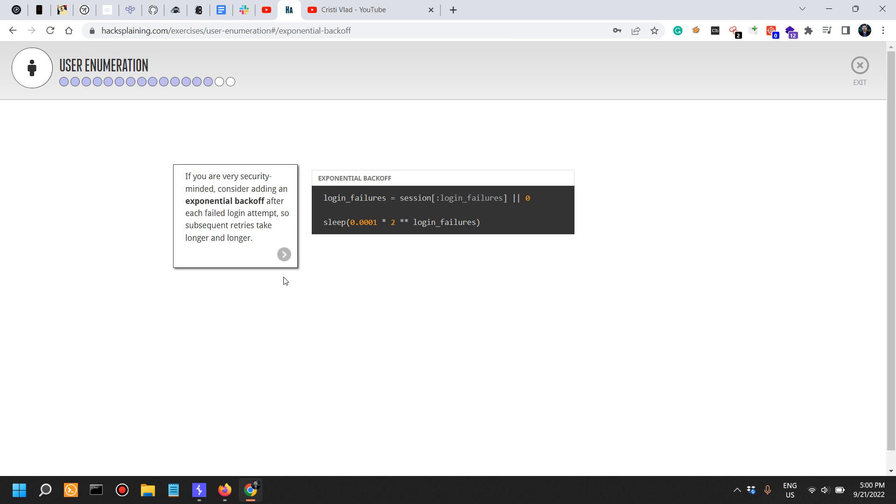If you're very security-minded, consider adding exponential backoff after each failed login attempt. What is exponential backoff?